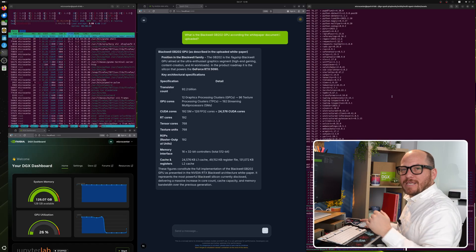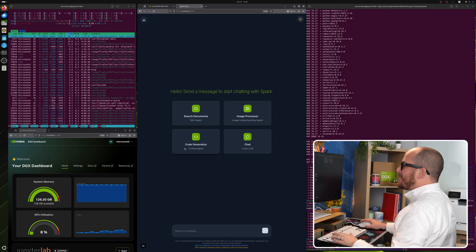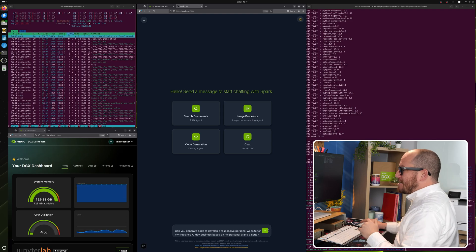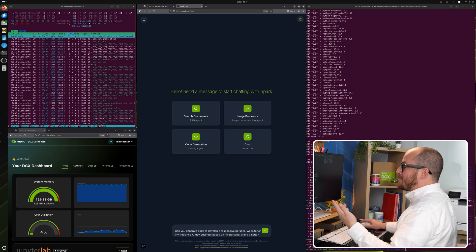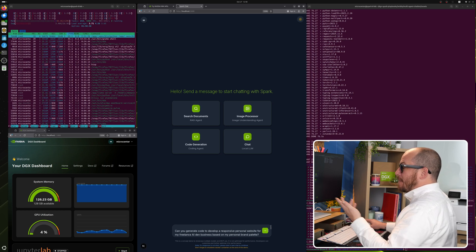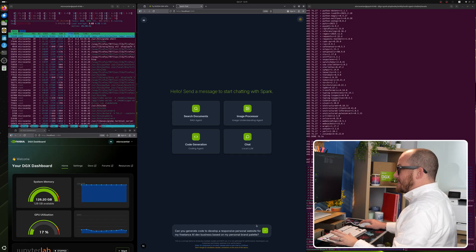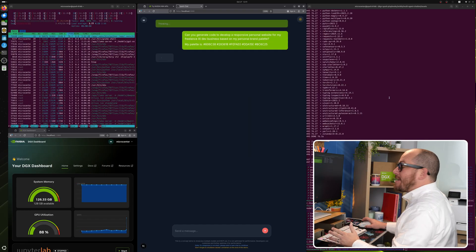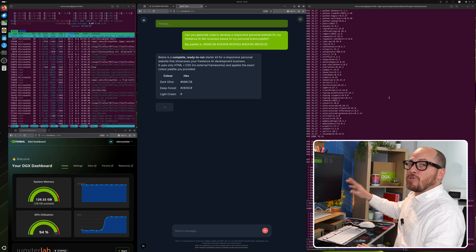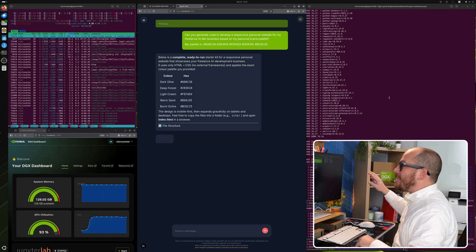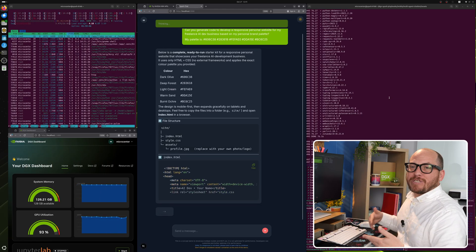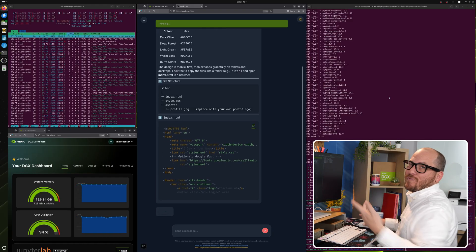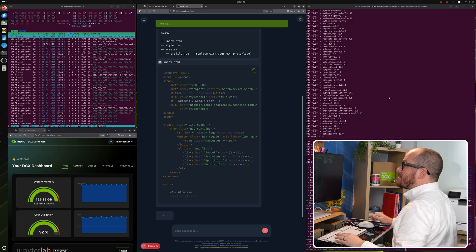So let's try something a little bit different. Let's make a new chat. And let's try some code generation. Can you generate code to develop a responsive personal website for my freelance AI dev business based on my personal brand palette? My palette is this and it gives some hex code numbers. And let's hit enter and see what this comes up with. And what this is doing is GPT OSS 120B is actually reaching out to the coding agent to get the answer and then feeding it back to us and formatting it properly. So we can just copy this text as though we're like a markdown file or something like that. But it is in HTML, which is awesome.